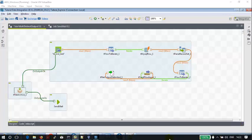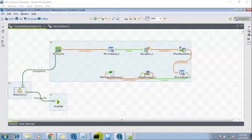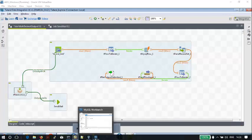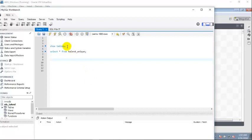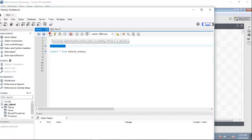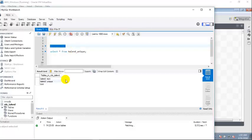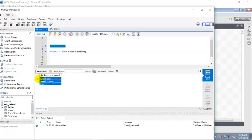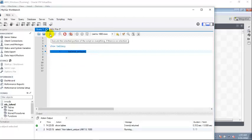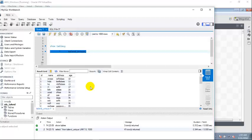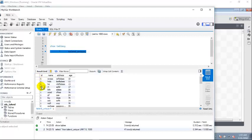So let's see first the database table. This is a MySQL database table. I'm going to query this Talend unique table. As we see, we have a number of duplicate records on that ID column.